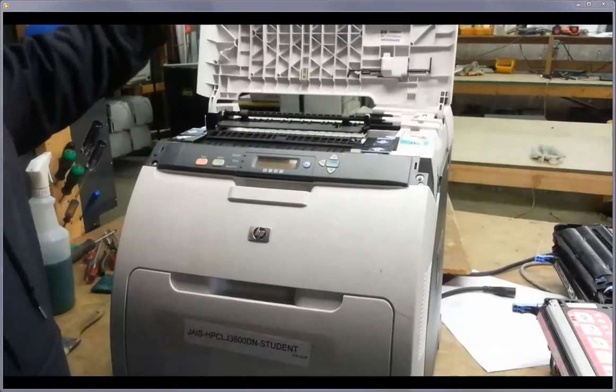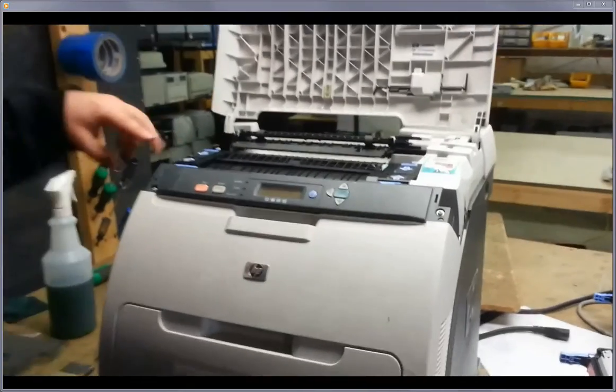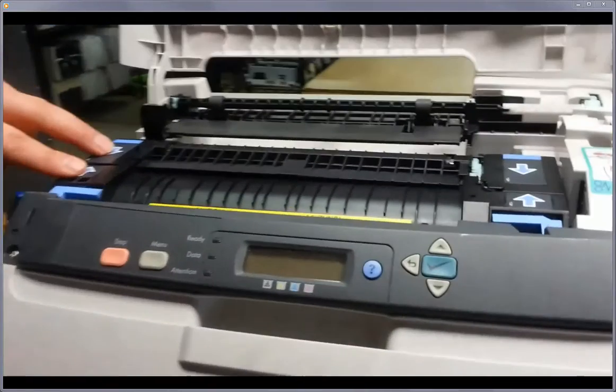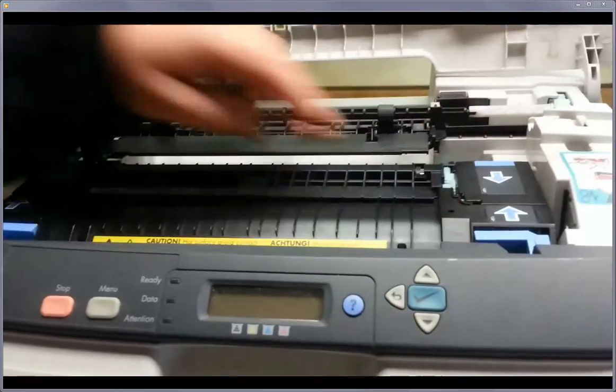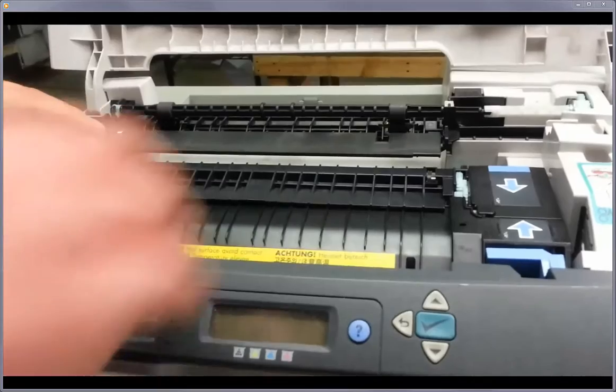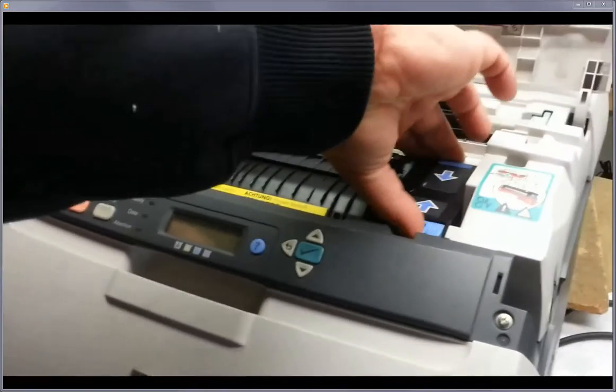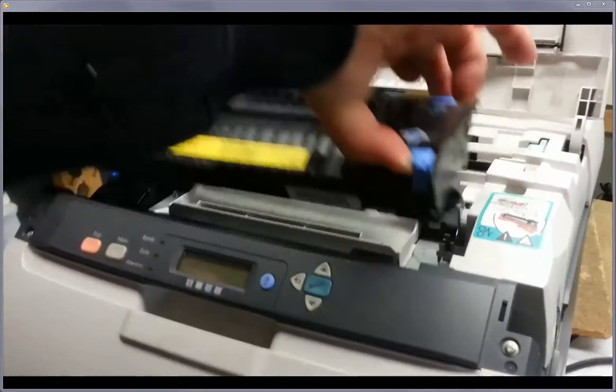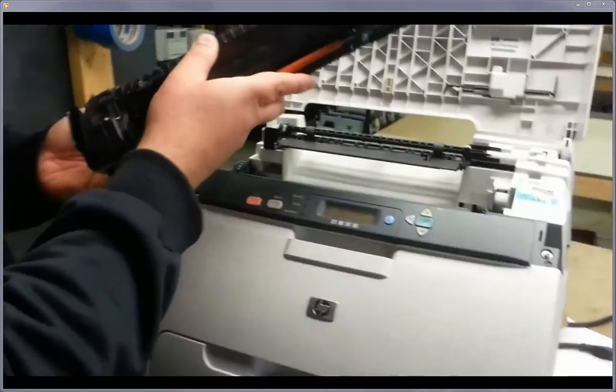Just lift this up here, and then you have the two arrows here on each side. All you want to do is squeeze those arrows and just lift the fusing assembly out.